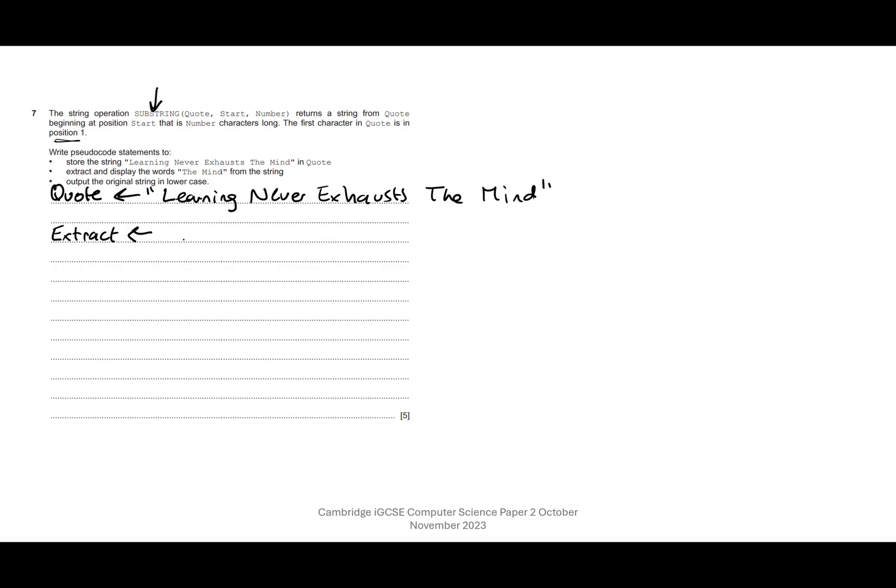So they've given us the pseudocode for substring which is very helpful. We've got substring(quote), so they've told us to store it as the variable quote. Quote is equal to 'Learning never exhausts the mind.'